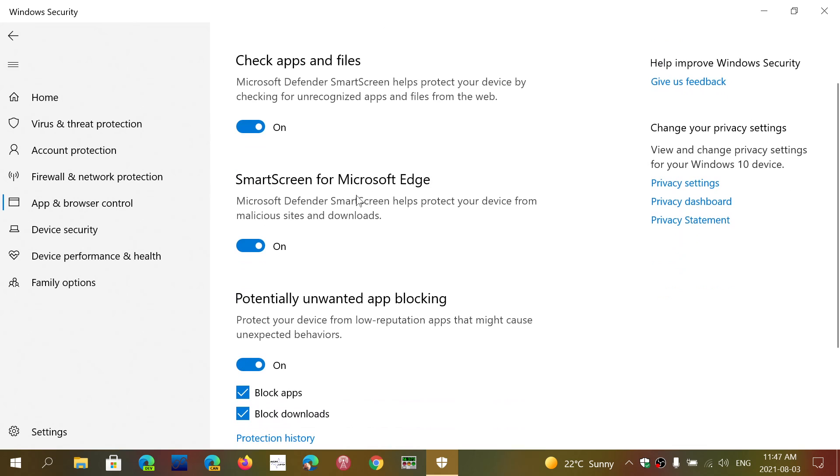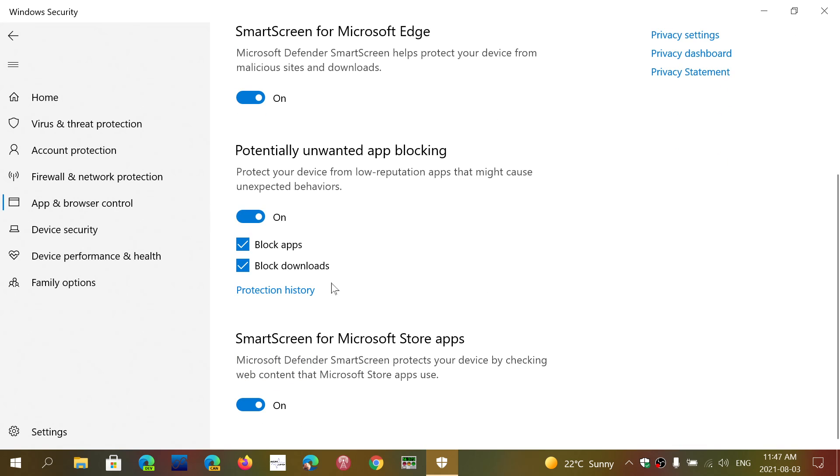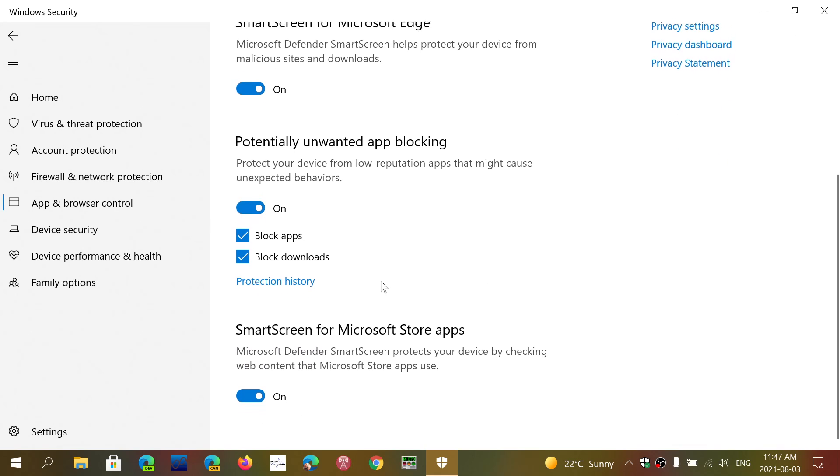The SmartScreen for Edge, Downloads of Files, Potentially Unwanted App Blocking - it's on right now, so mine is on - and of course there's SmartScreen for Microsoft Store Apps.